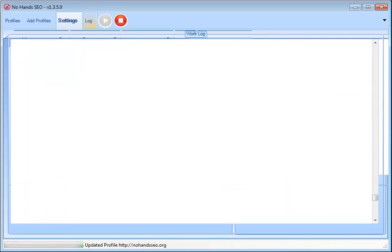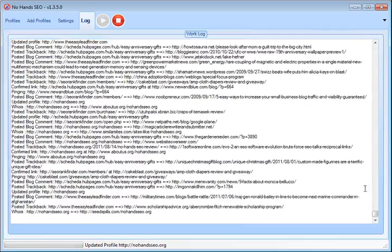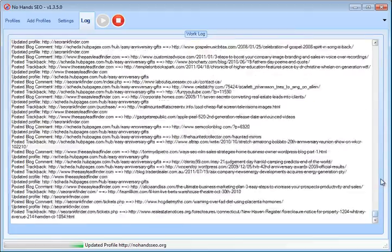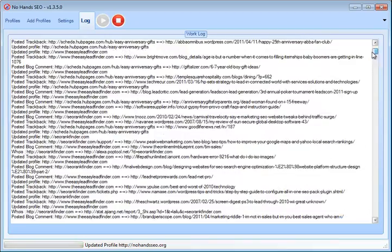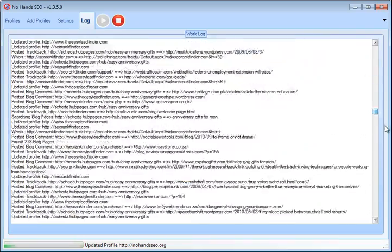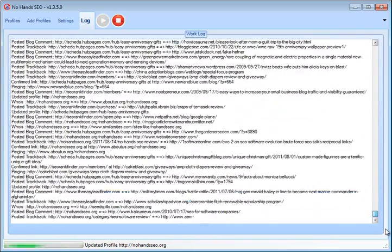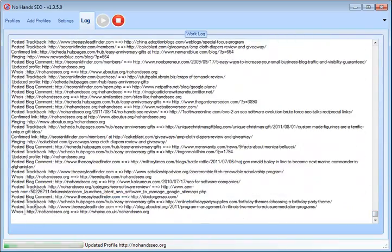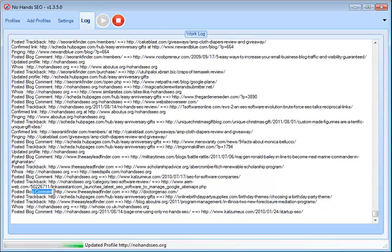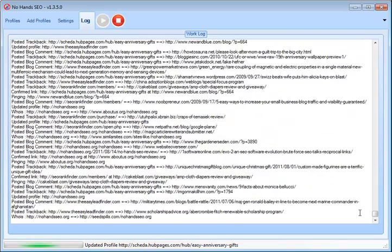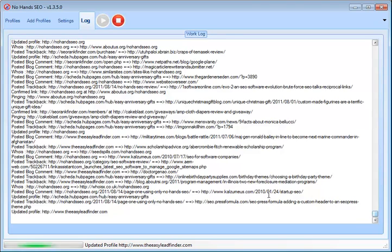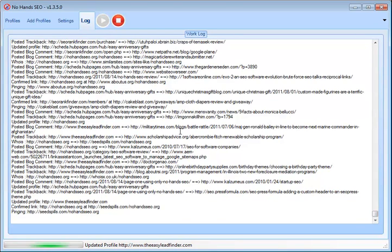Then lastly, you've got your log. You can just watch this populate. I've got a lot of stuff in here. You can see just how much this software is doing. You can see posting trackback, whois, post a trackback, post a blog comment, all that stuff right here. You can see as it happens.